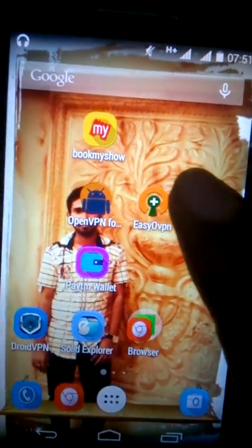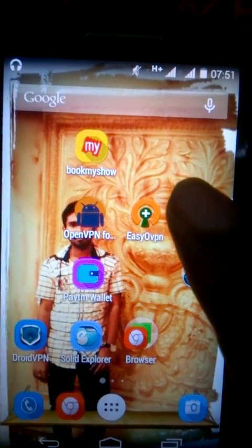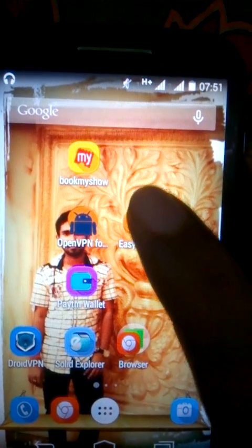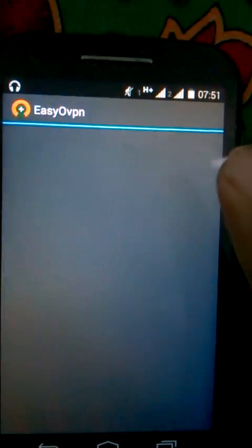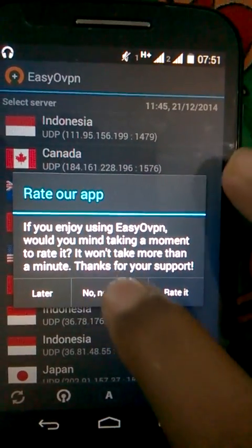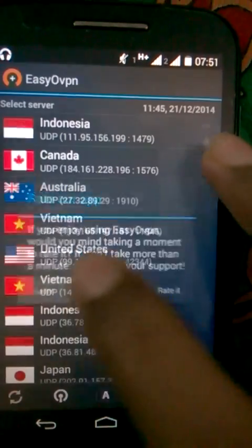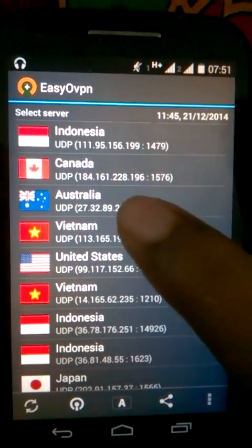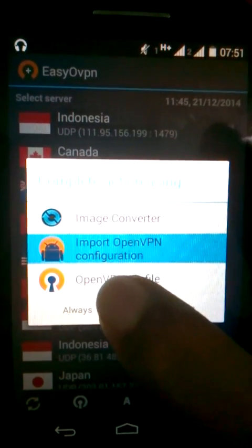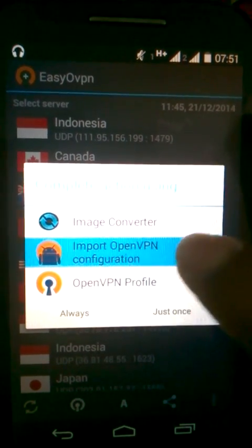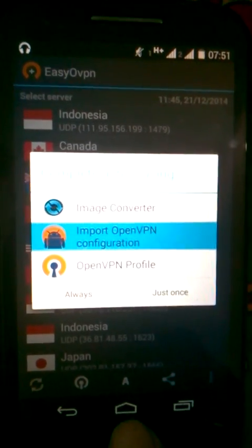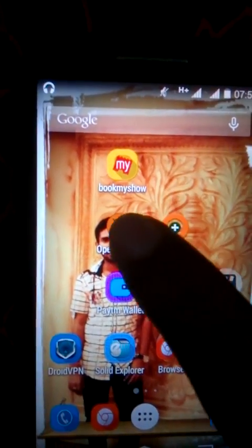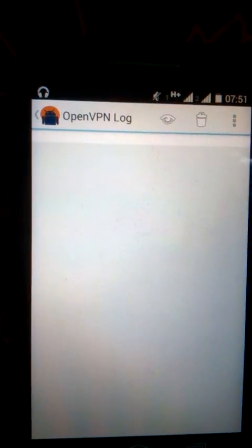Download the software Open VPN for Android and Easy Open VPN. Select any of the servers and import it to the OpenVPN configuration. I already imported it, so I open OpenVPN for Android.